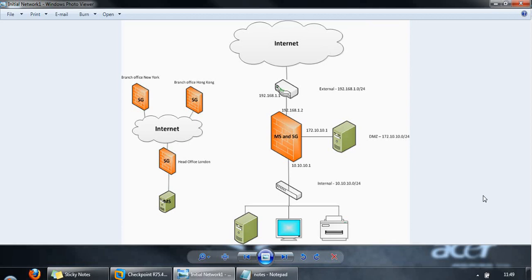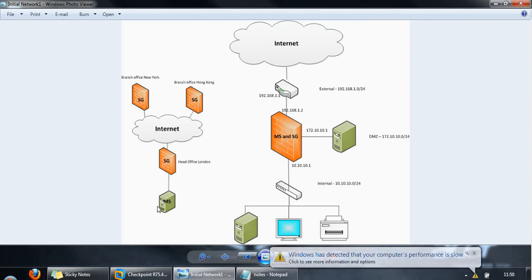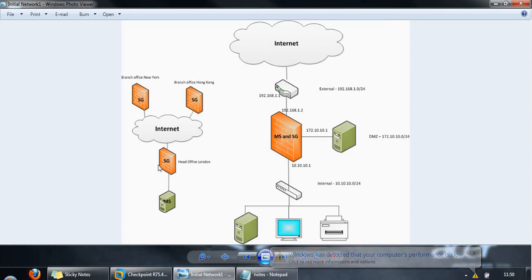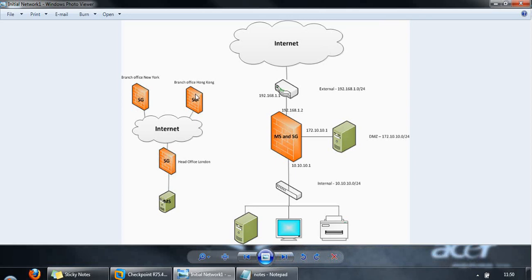In our case we installed the management server and the security gateway on a single device, but you can also do this in a distributed fashion where you have the management server on a separate device and the security gateways on separate devices as well. For example, you could have one at the head office and two at individual branch offices, all managed by a single management server.